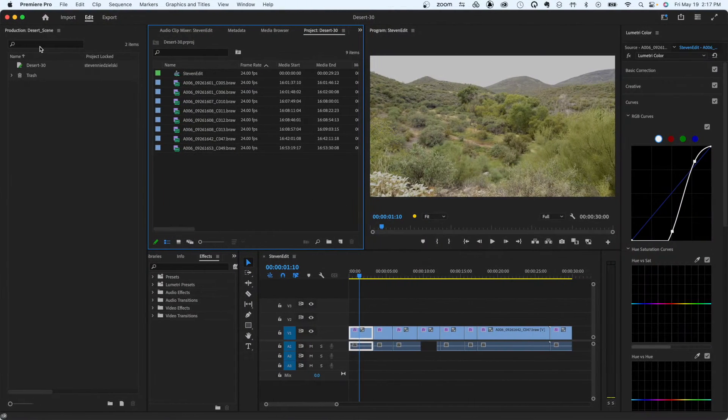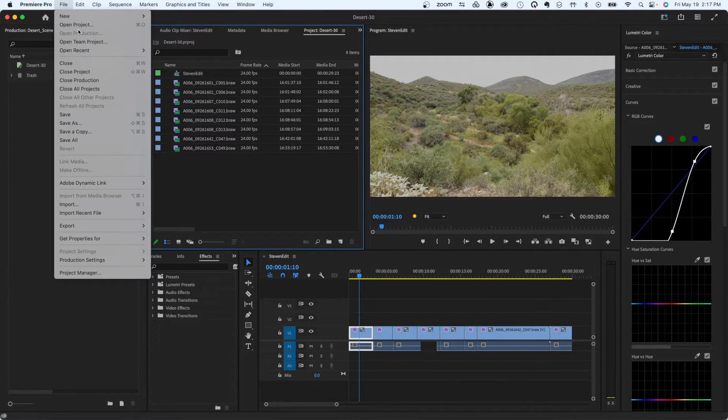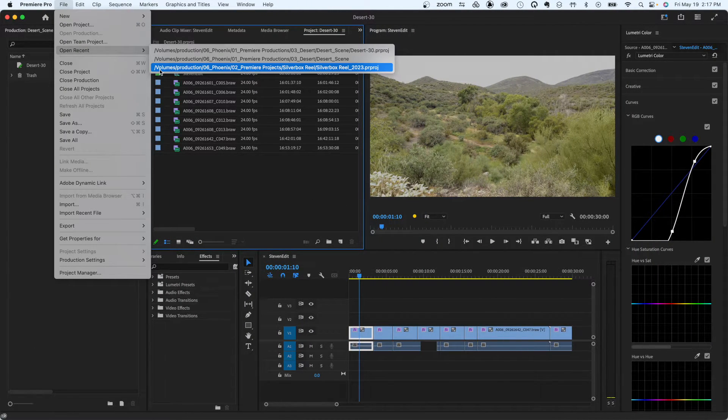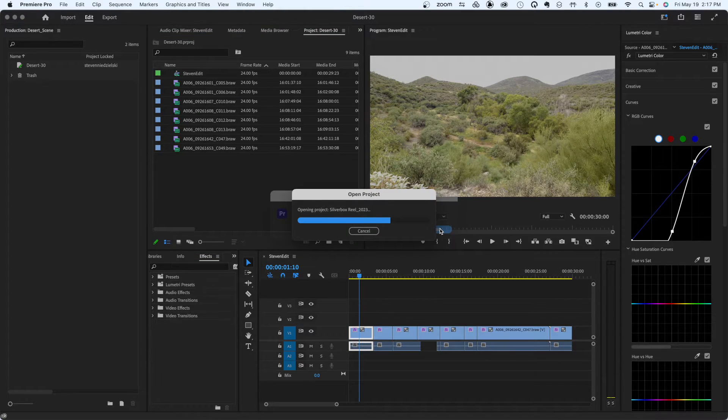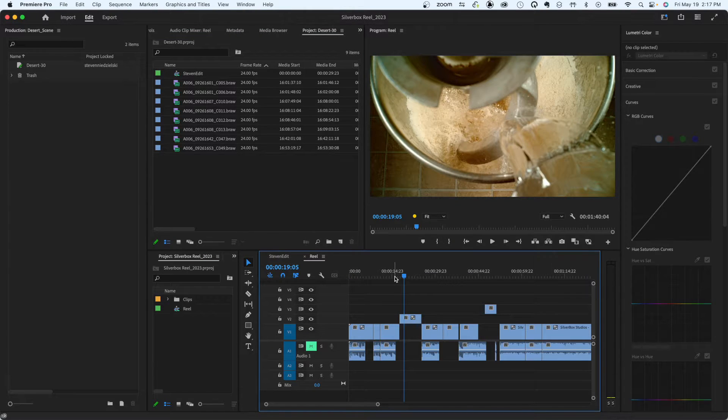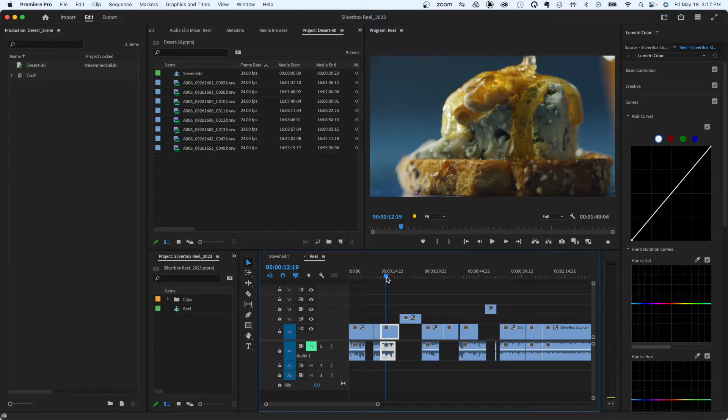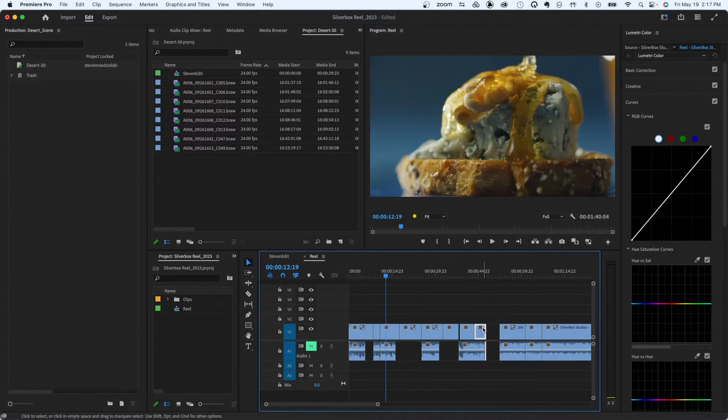While the render workstation is doing its work, my laptop is completely free. I am now able to start my next edit or disconnect entirely.